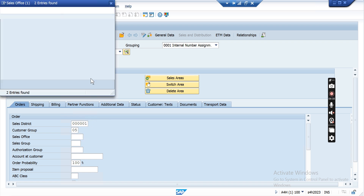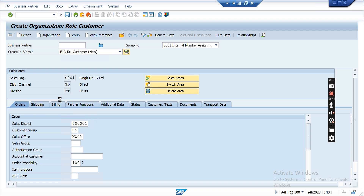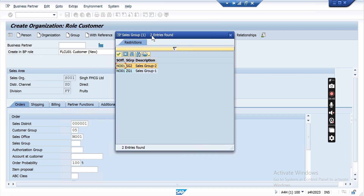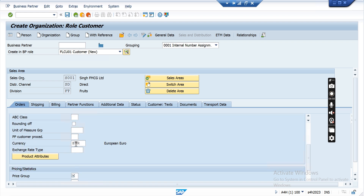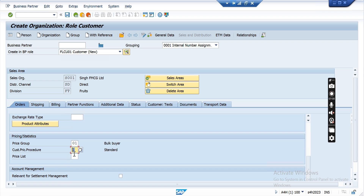You can also select the sales office and sales group — if creating a sales order for this customer, by default which sales office or sales group is considered. You can maintain this at the master level. Set the currency, and then the price group — I am selecting price group 01 Bulk. The customer pricing procedure is the field responsible for loading a pricing procedure at sales transaction. The pricing procedure loads based on the sales area, customer pricing procedure, and document pricing procedure combination.